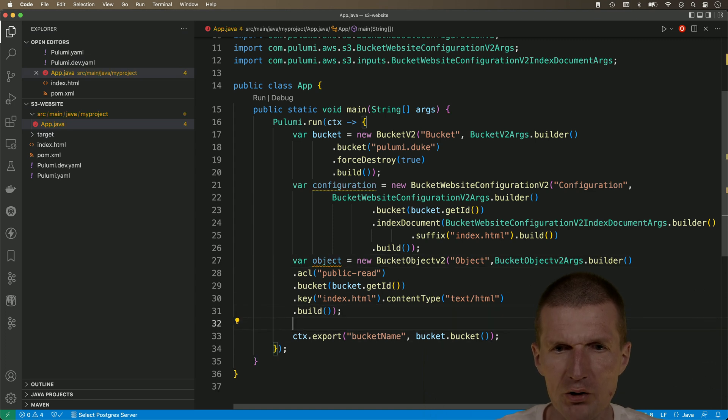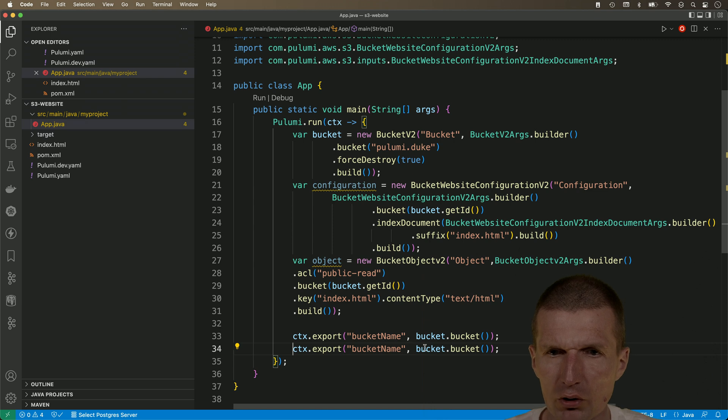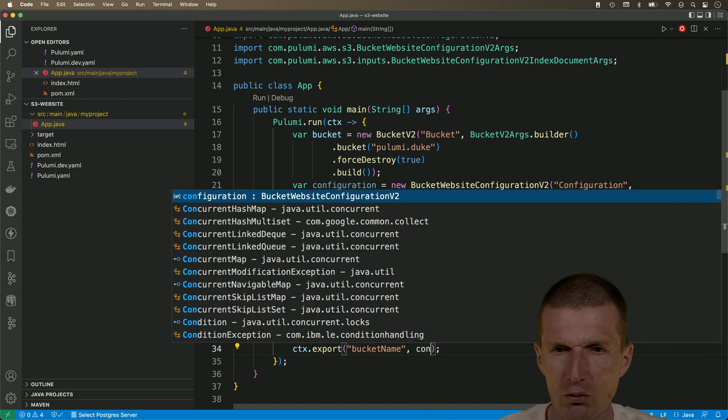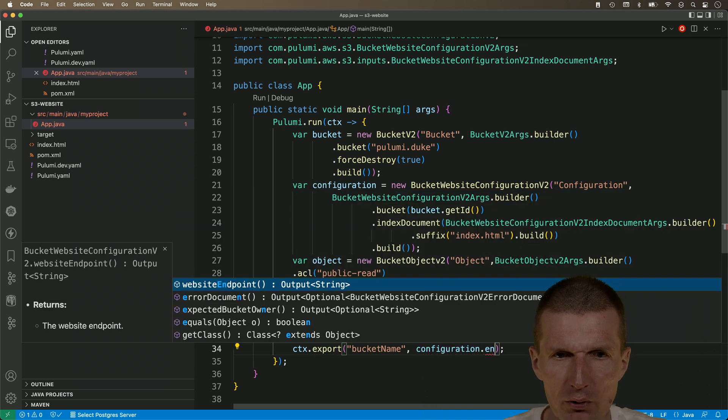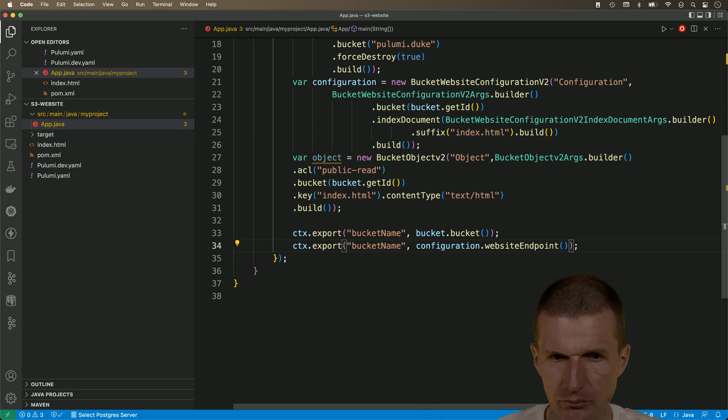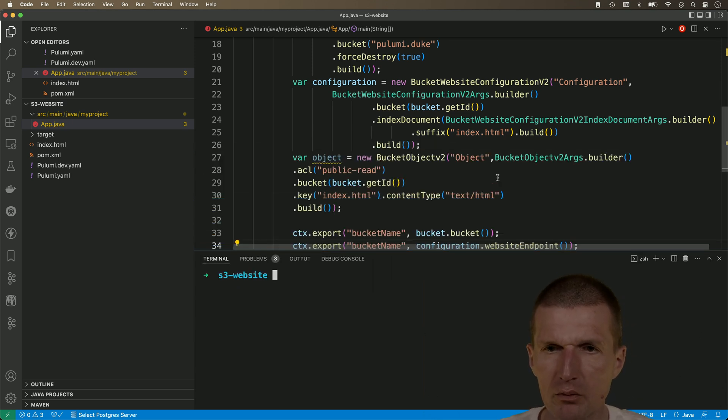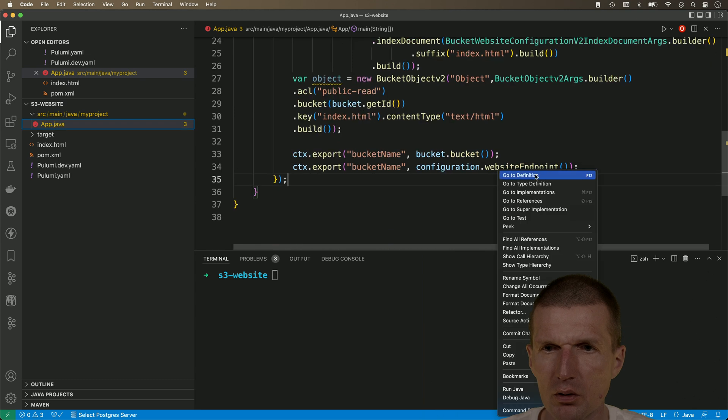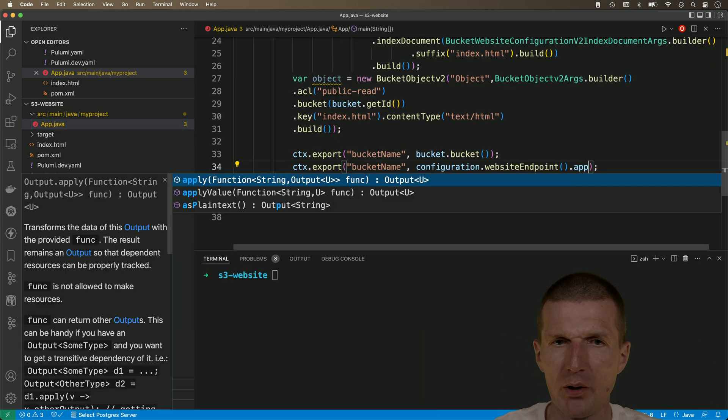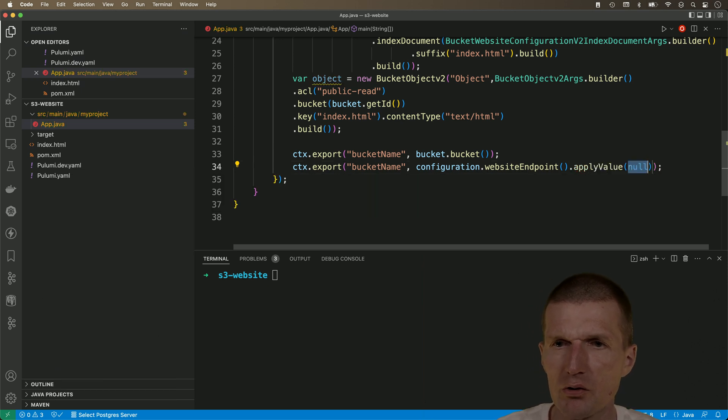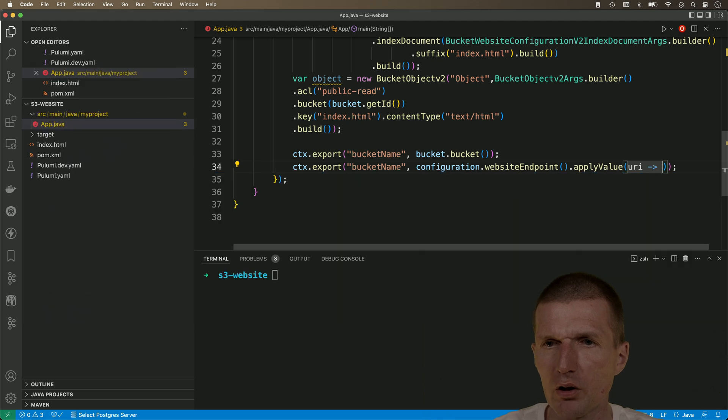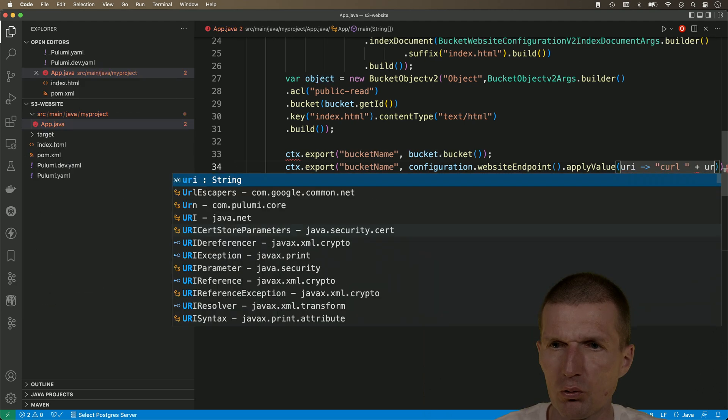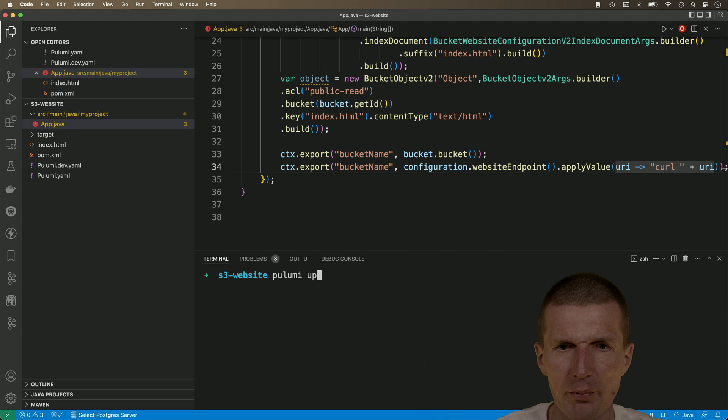Now, the export is what we will see in the CLI. So, what I would like to do is, I would like to use from the configuration, the endpoint. This is the URI. And, by the way, we could even make it a bit nicer by applying a value and say, this is the URI. And, I would like to prepend curl before the URI. Okay. Now, with a little bit of luck, should work. Pulumi up.